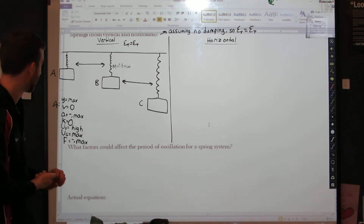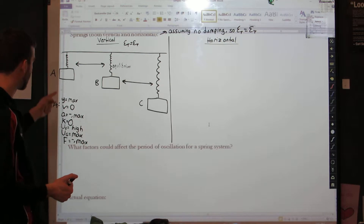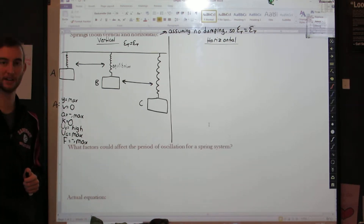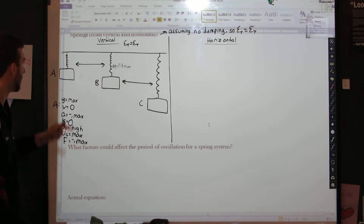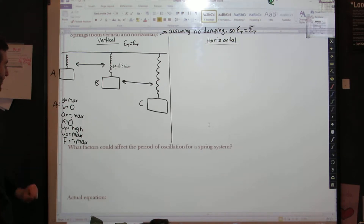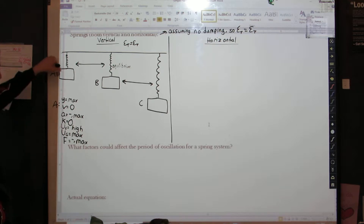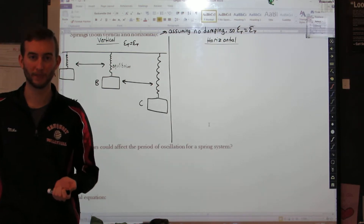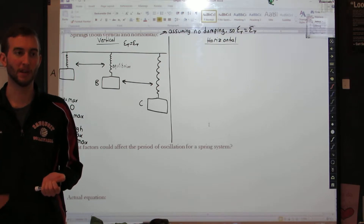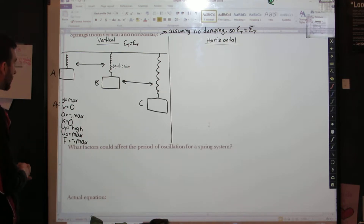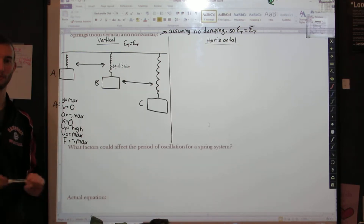Where we left off, we were talking about the different variables for position A, for a spring that has a mass on it and is oscillating up and down. This is when the spring is all the way up at the top — the spring has been compressed a little bit. We said the restoring force was negative and at a maximum. It's negative because the force is going to push the mass back down, and it's a maximum because this is the most compressed the spring is going to get. So that is position A — most of that was on the first video.